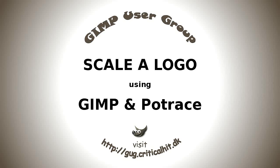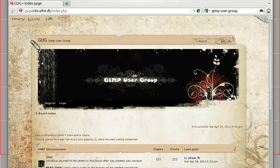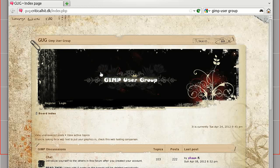One question that comes up again and again is taking a small logo and scaling it up to a much larger size. Very seldom does it work successfully, so sometimes you've just got to rebuild the whole thing.